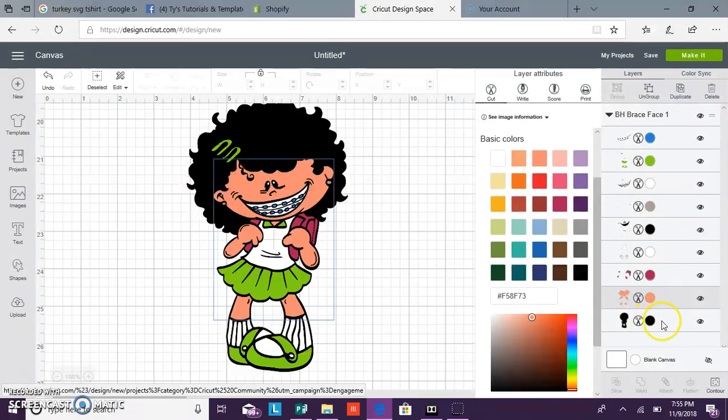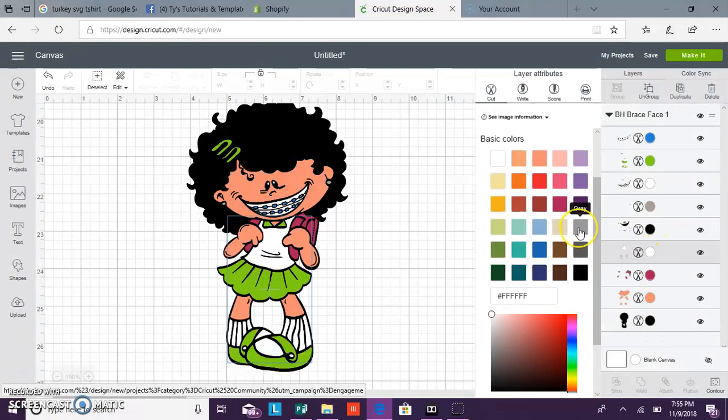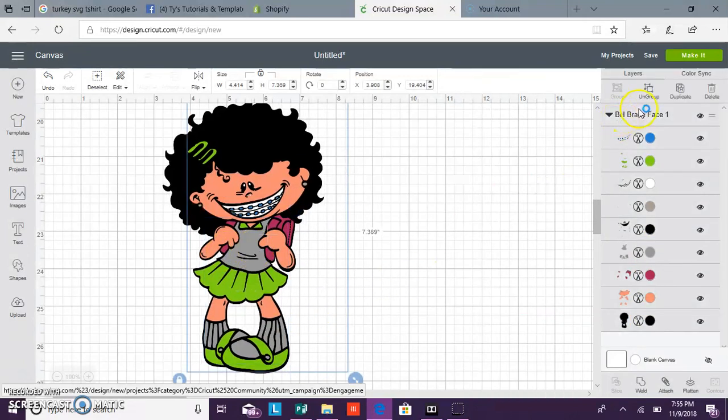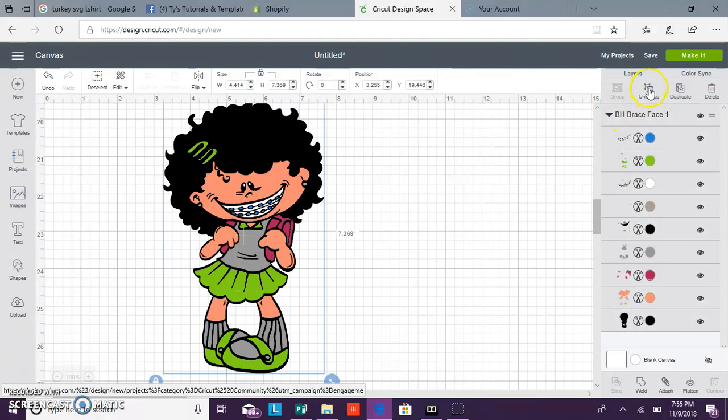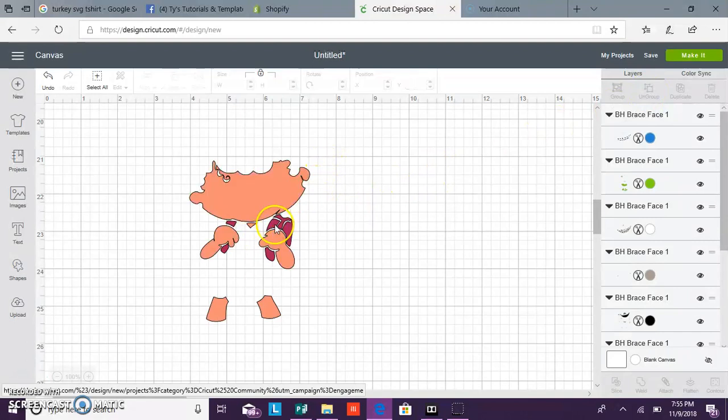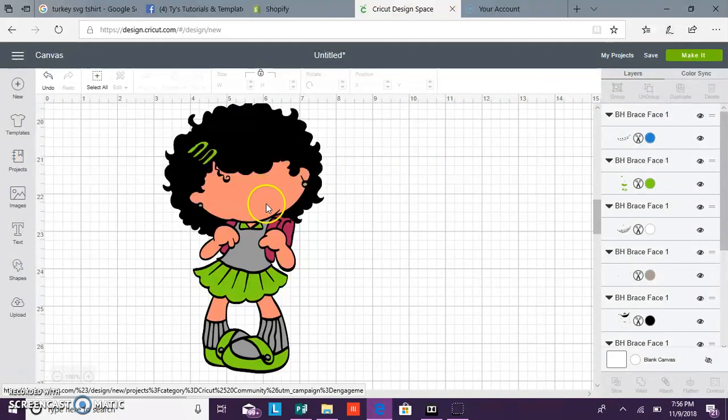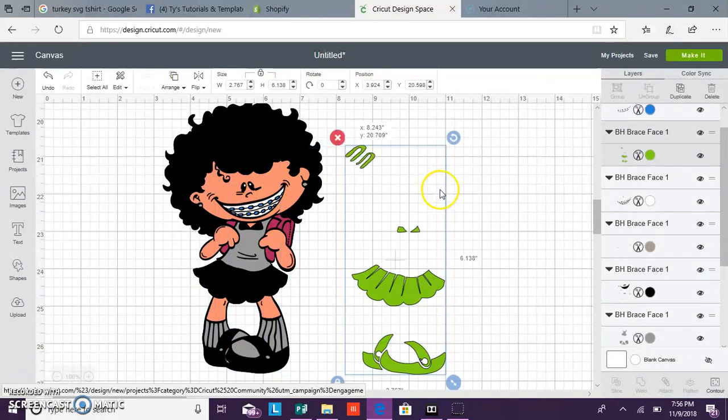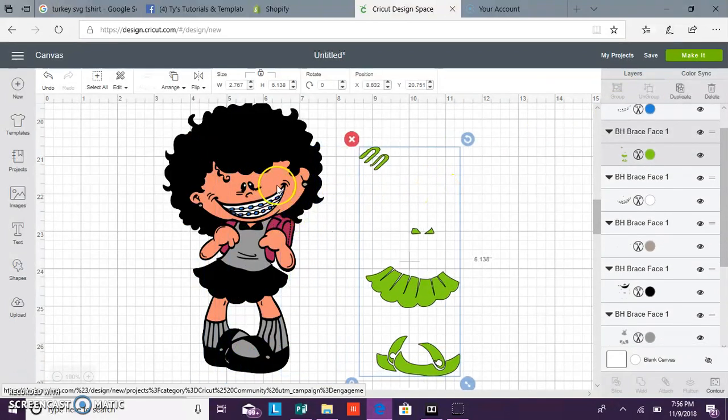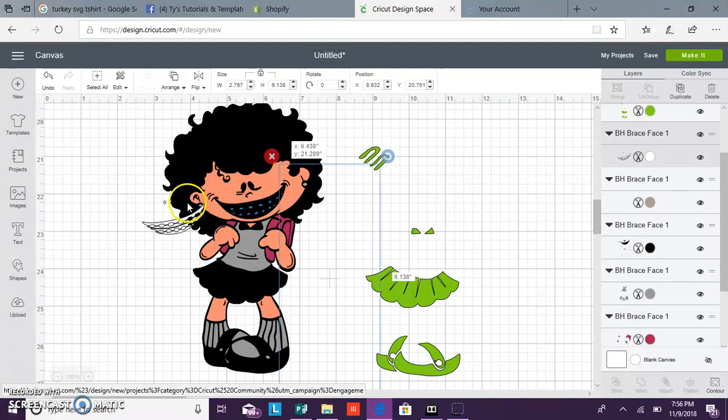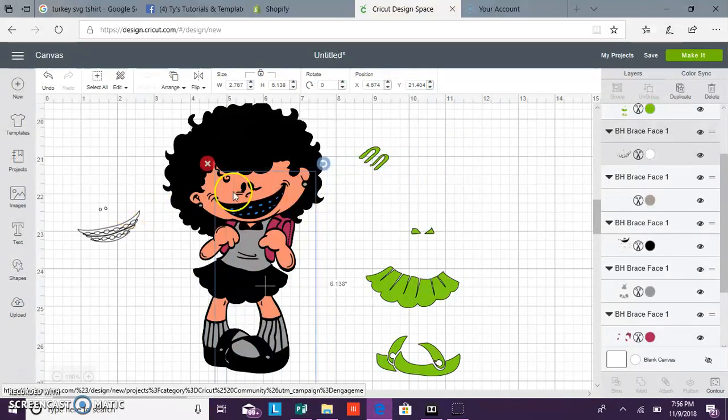We can change the shirt and the socks. So if we ungroup, it will show you how it will cut on your mat. You'll get these cuts. The teeth and the eyes. Skin.